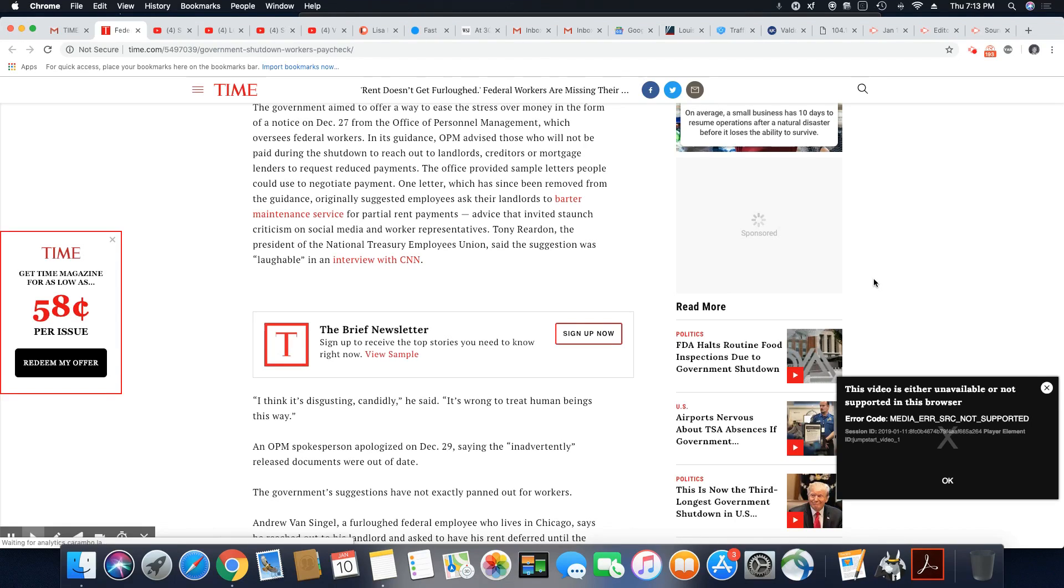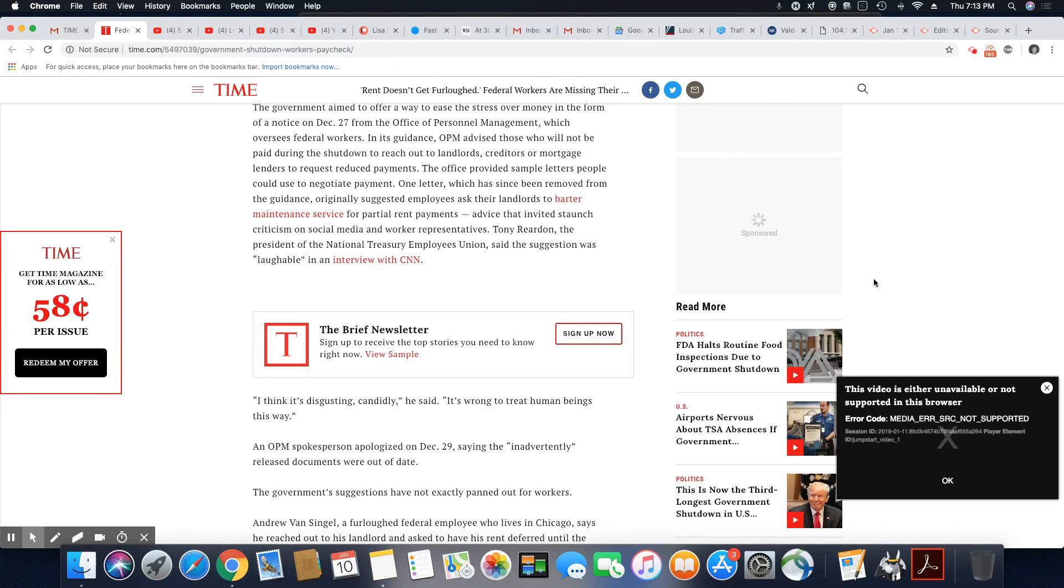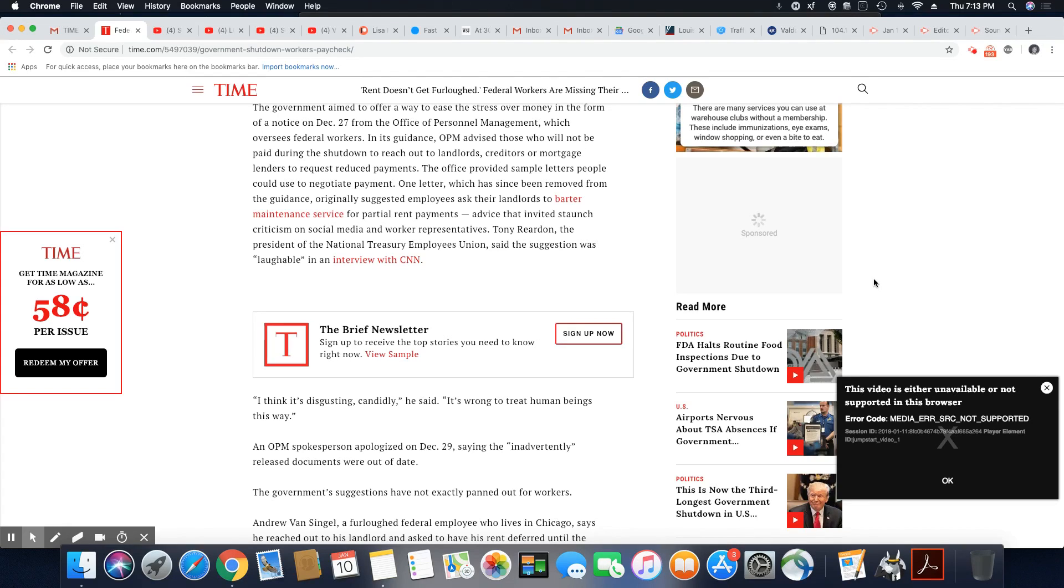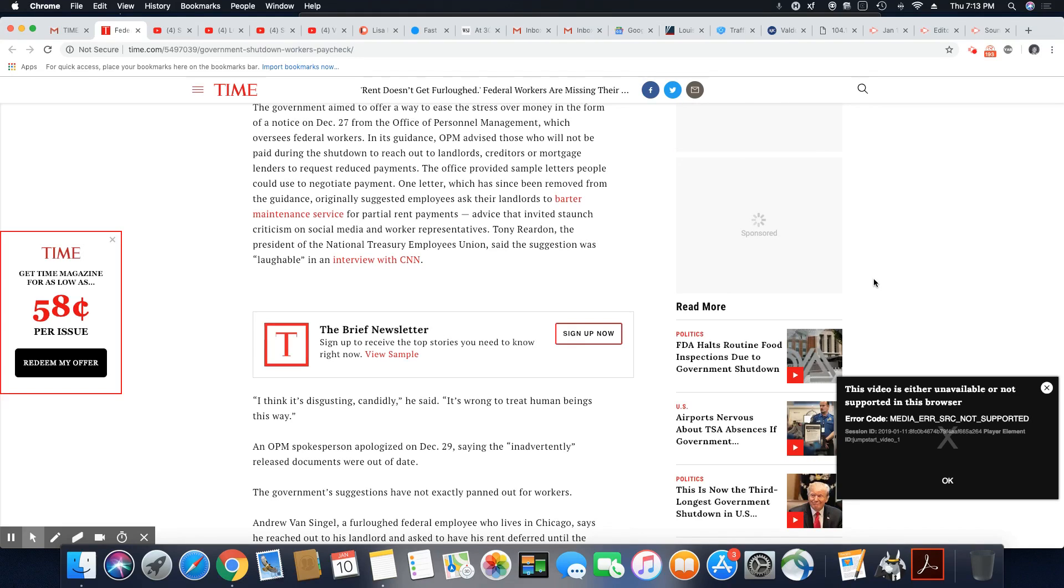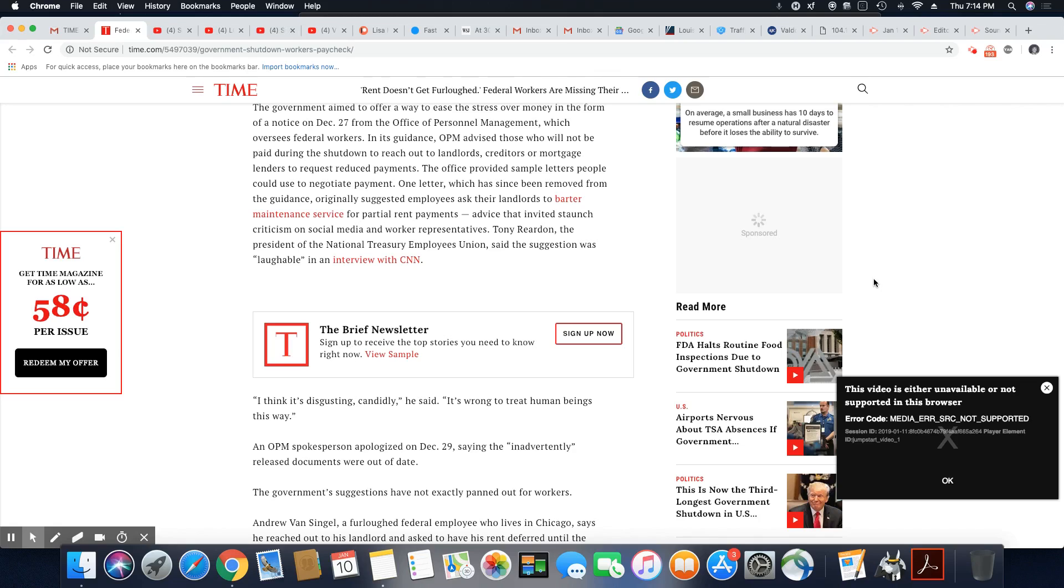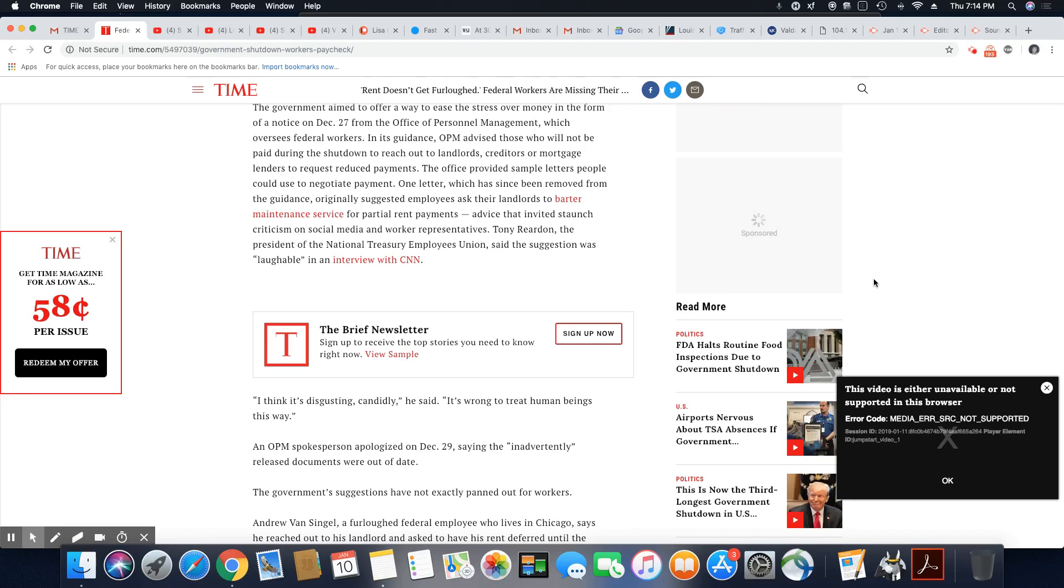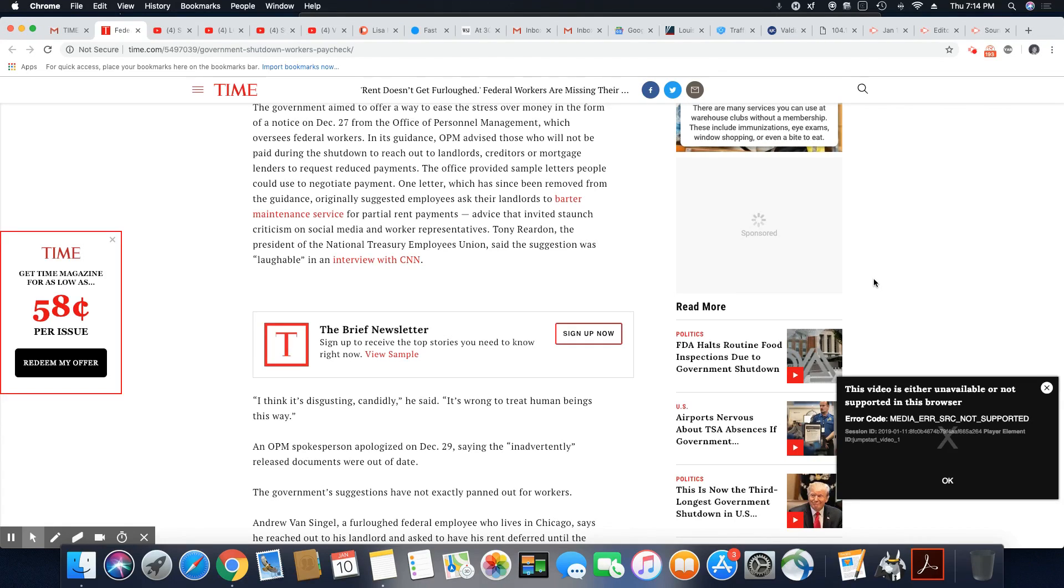The office provided sample letters people could use to negotiate payment. One letter, which has since been removed from the guidance, originally suggests employees ask their landlord to barter maintenance service for partial payments. Damn, people don't do that. You can't barter your rent. What are you talking about? That's so unrealistic. I guess you did remove that letter. It's stupid.